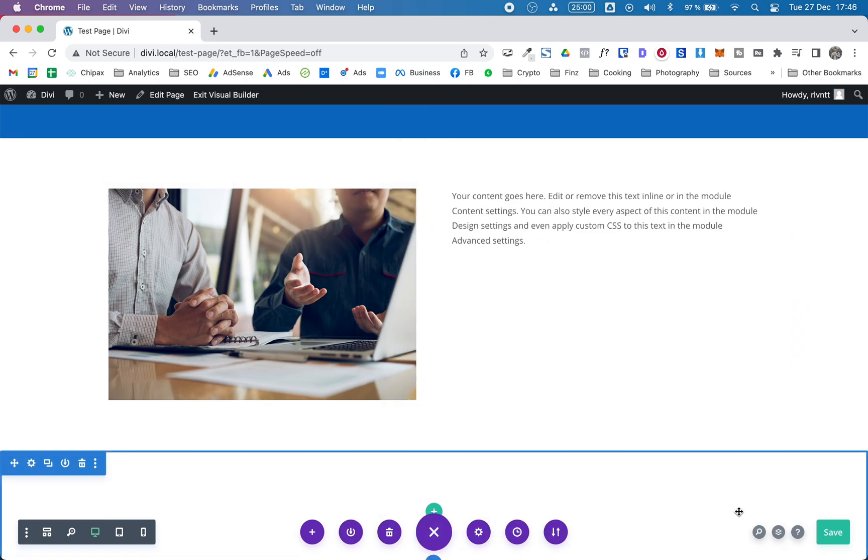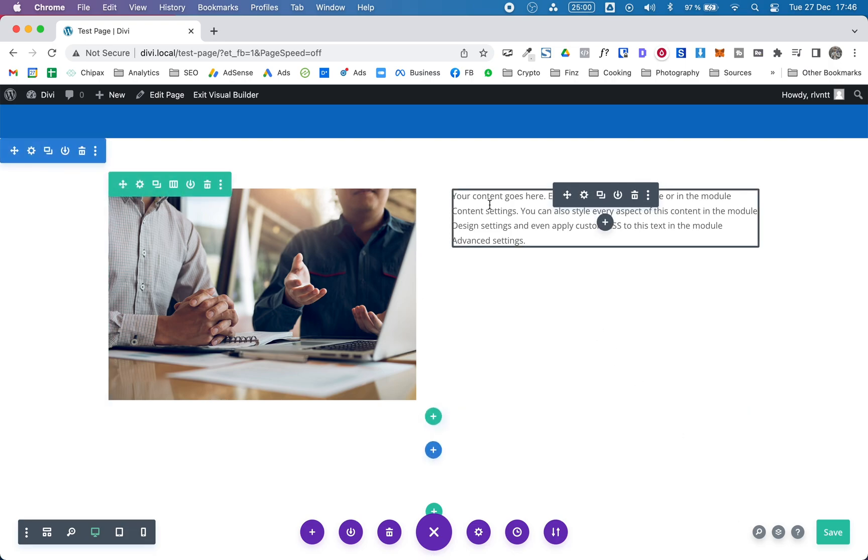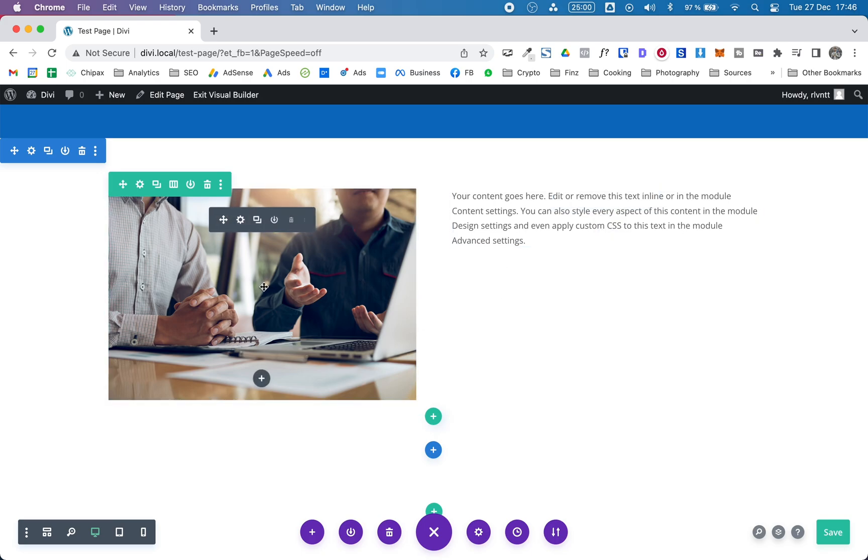So as you can see when we add these contents to the row, the text aligns to the top. And we want it to be on the center.